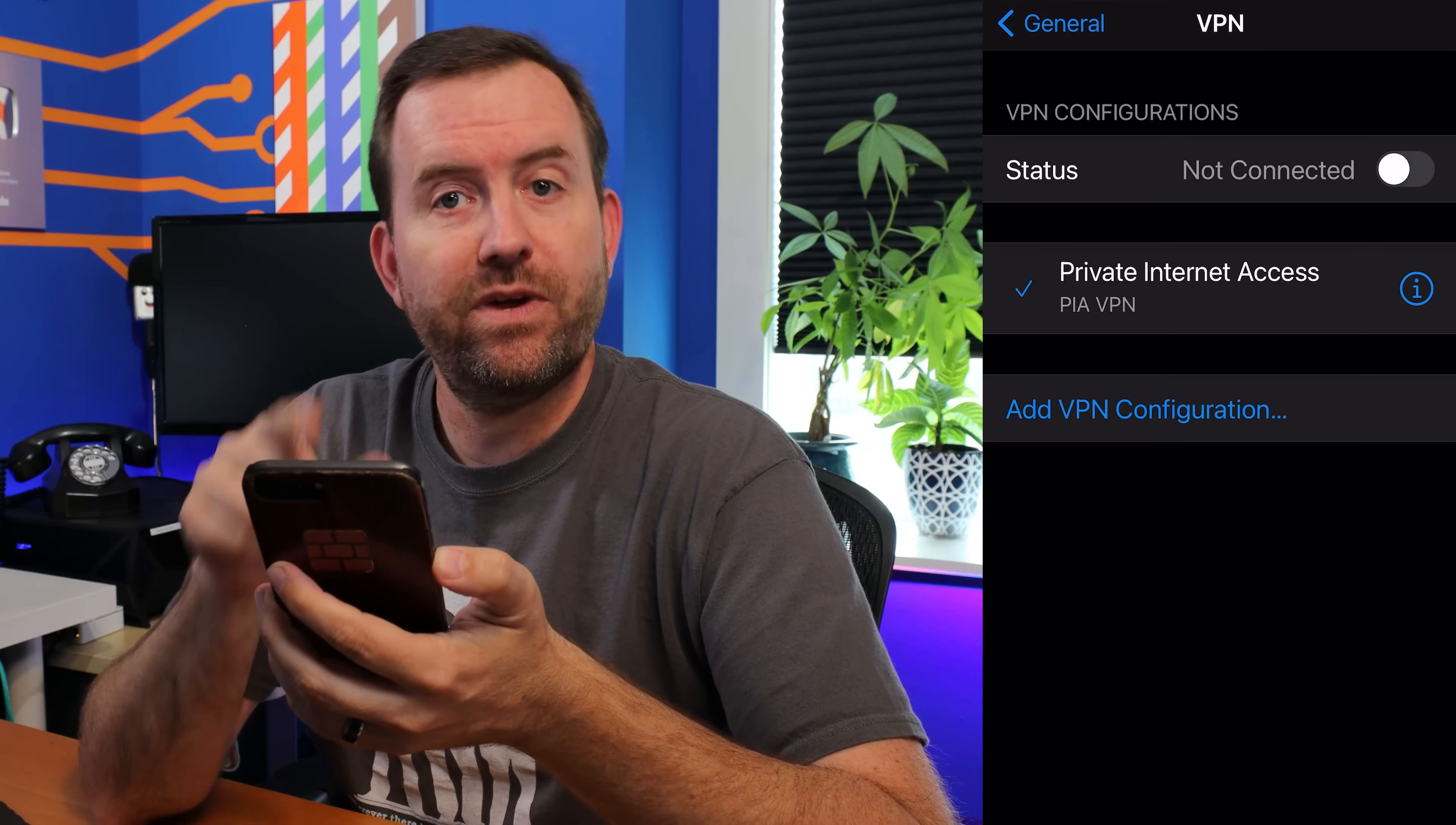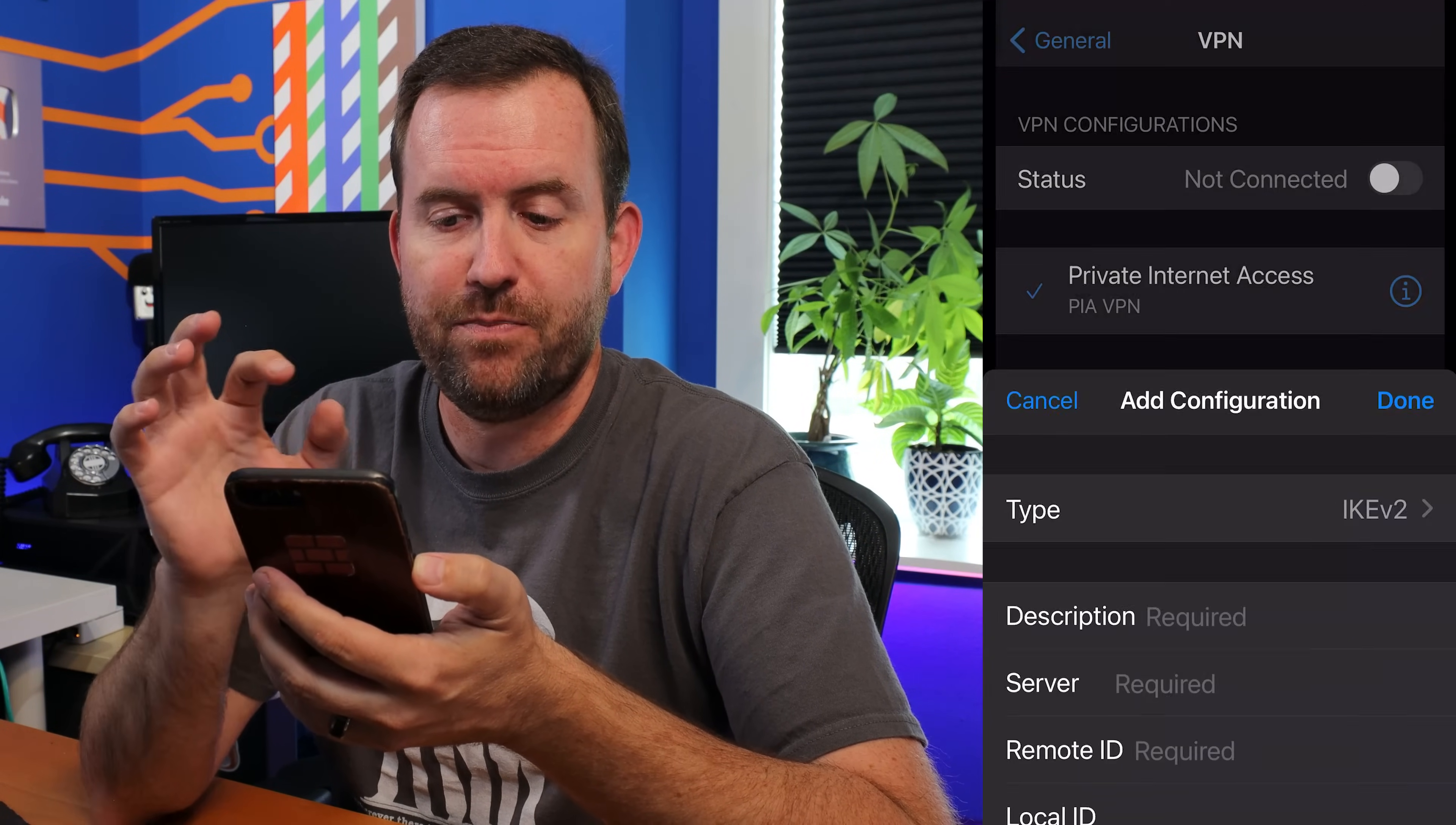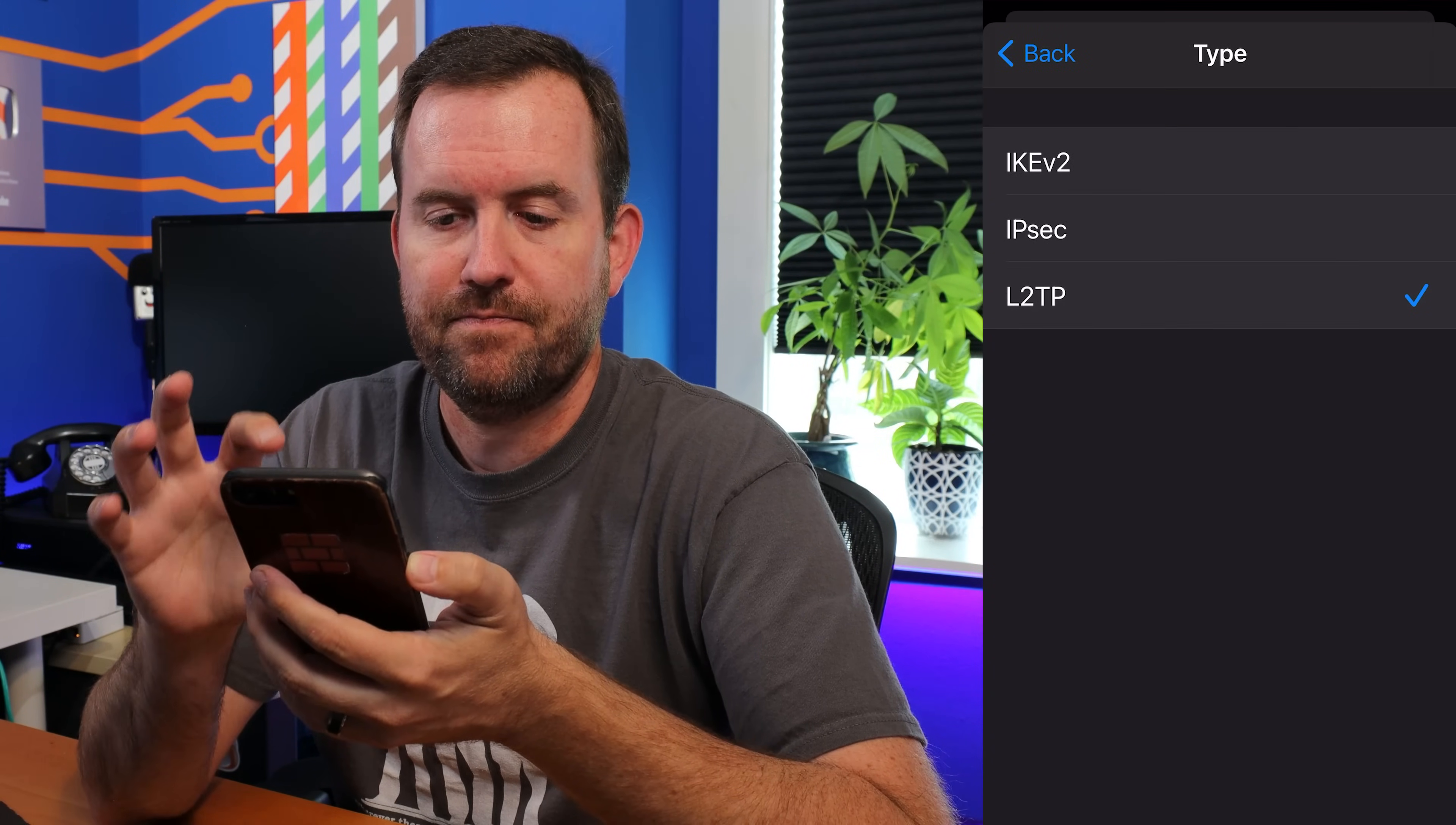So I'm in VPN. We can see that the only VPN that I currently have set up is private internet access. So we're going to say add VPN configuration. For the type, we're going to choose L2TP.